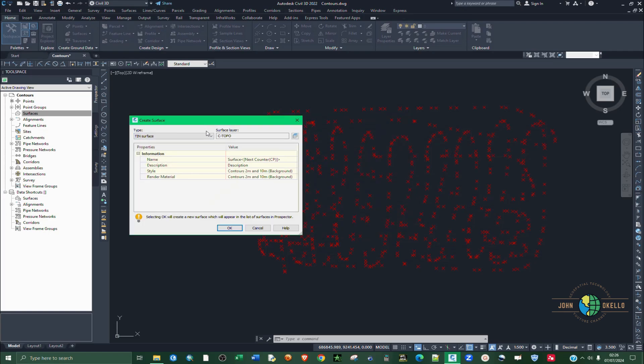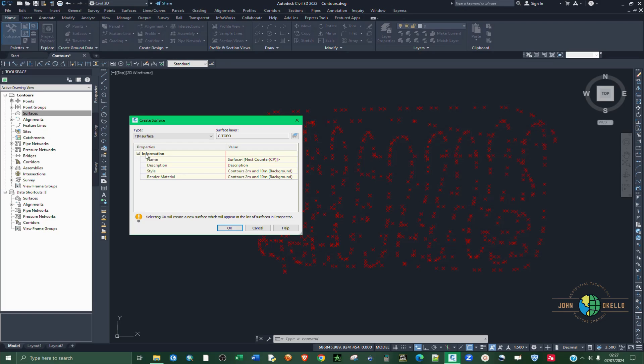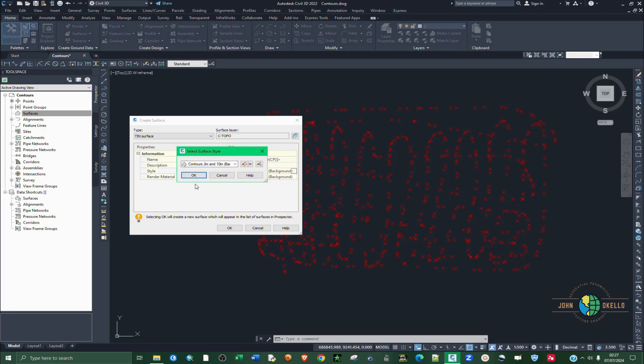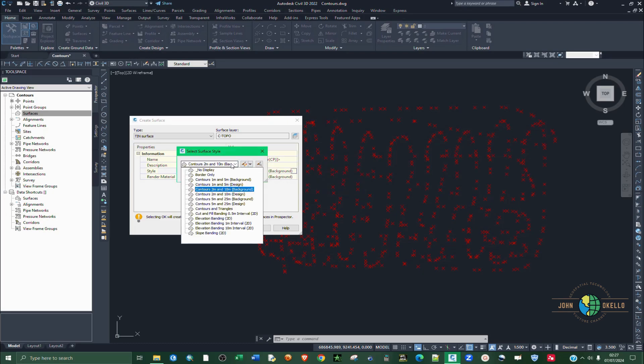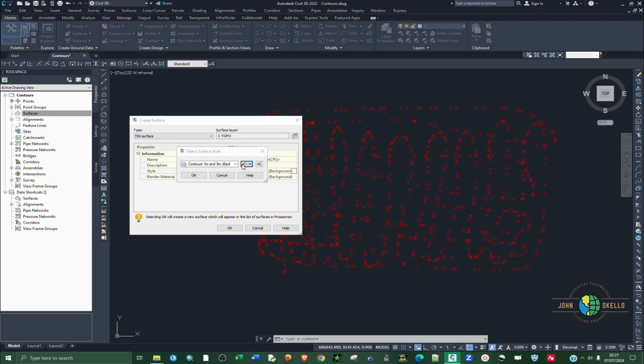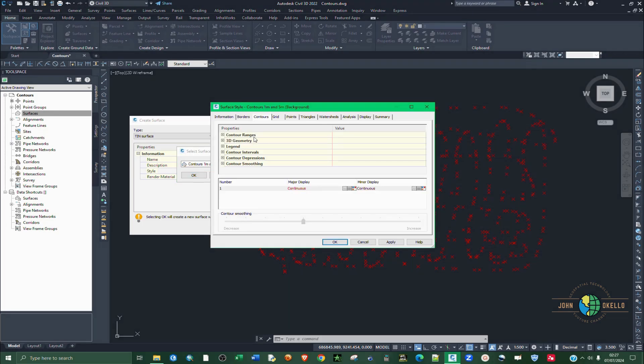Then I'm going to leave everything as default, a tin surface. And then under information, we have this style. If you click on this side, you will get this button, this three dot button. Click on it. Then we're going to define. First of all, let's choose this one here, one meter. Then click on this pencil here, this icon. Click on it.